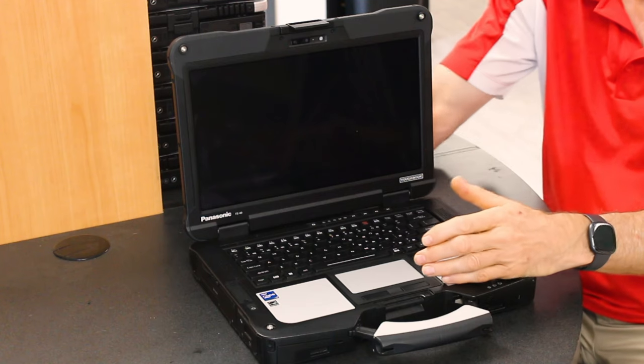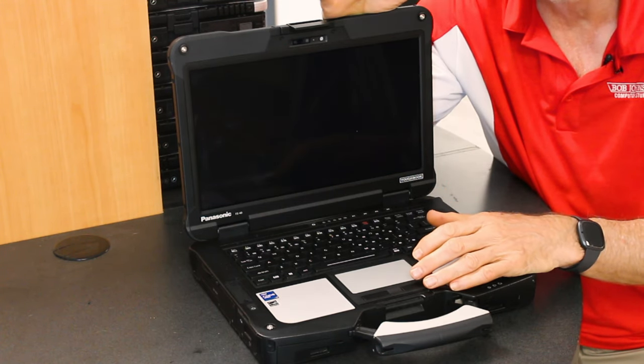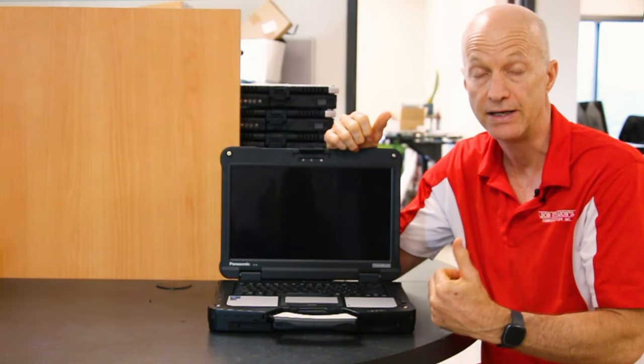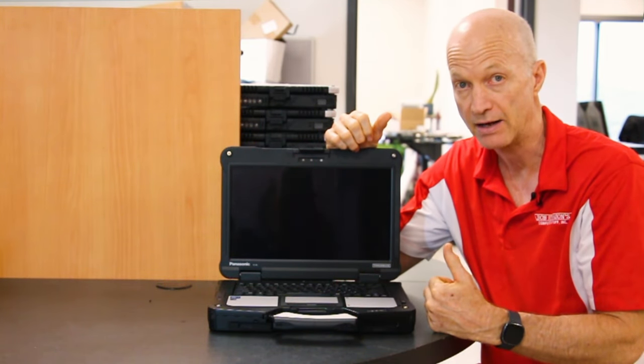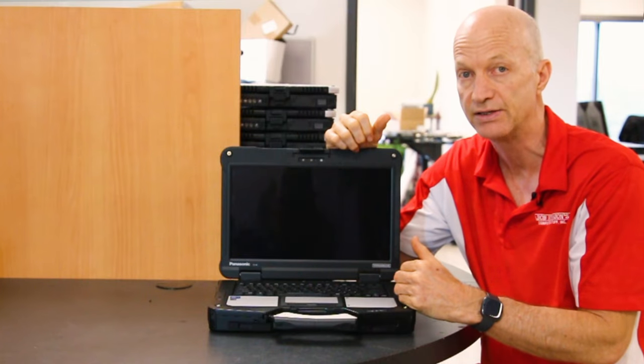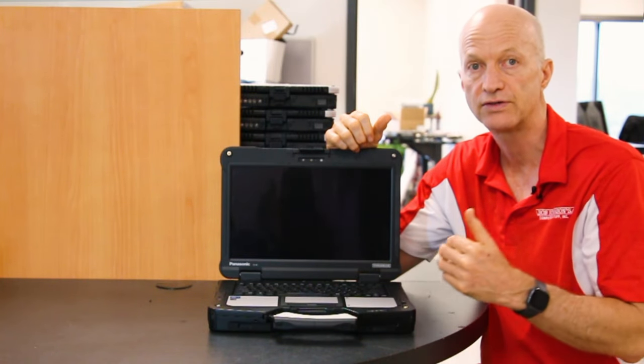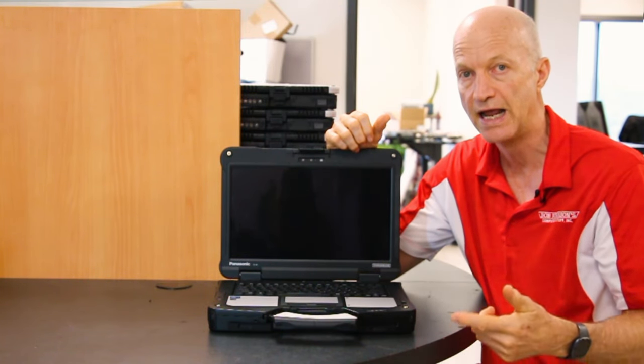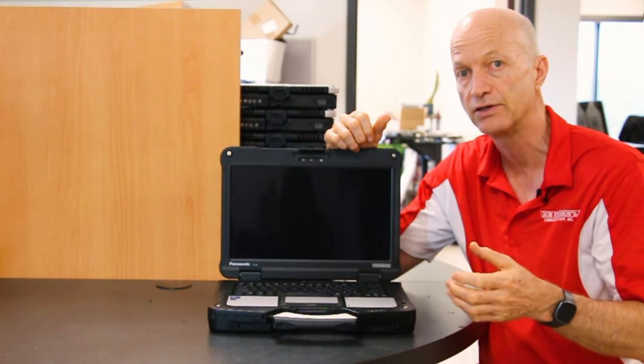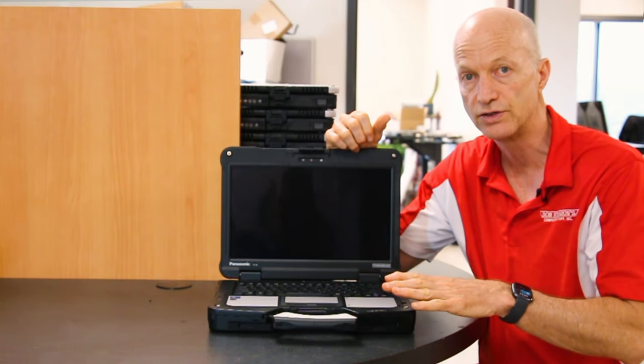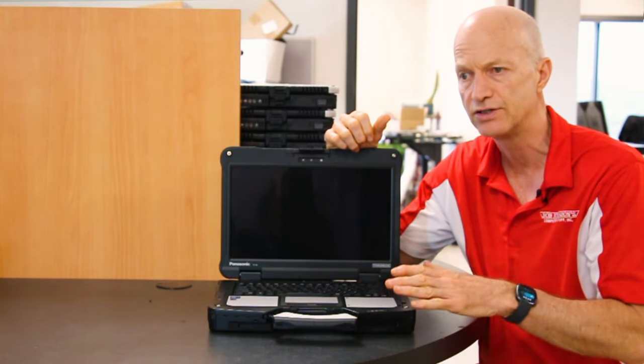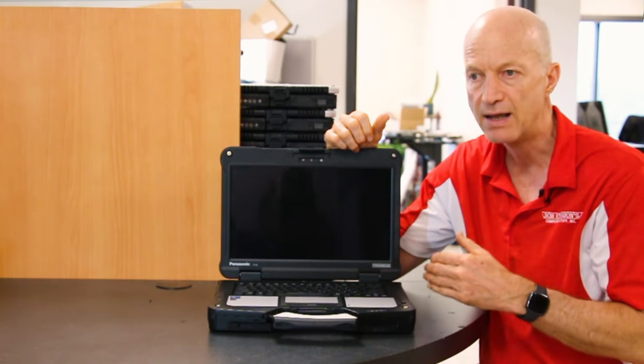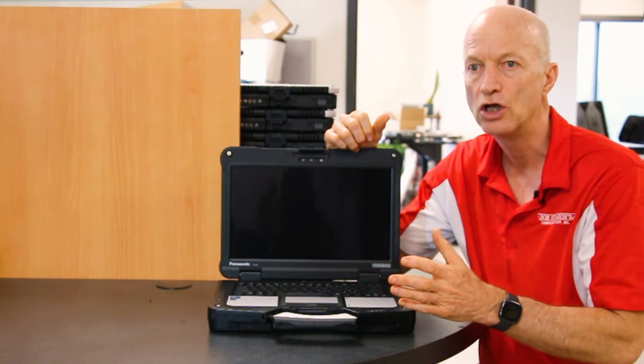Number three is there's no backward compatible docking station. For years, decades as a matter of fact, Panasonic has kept the same docking station throughout their CF-27, CF-28, CF-29, CF-30, and CF-31—all used the same docking station. Now granted, maybe the ports didn't totally work the same on the dock because they were older technology, but you could still power the unit with those docks.